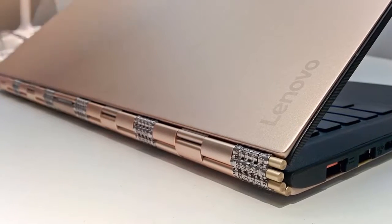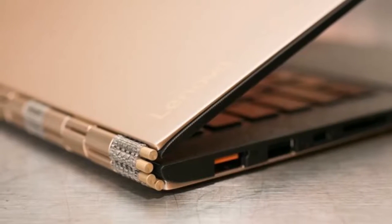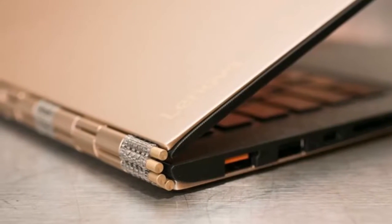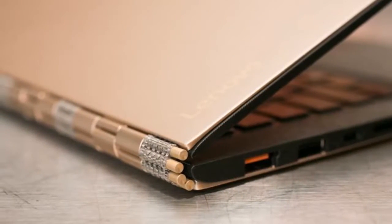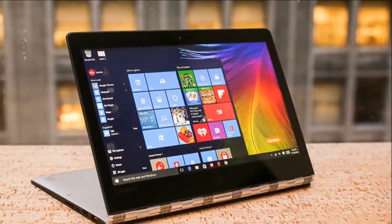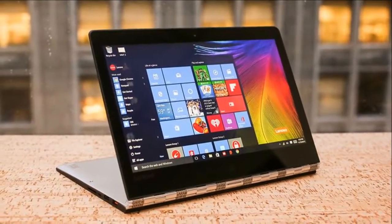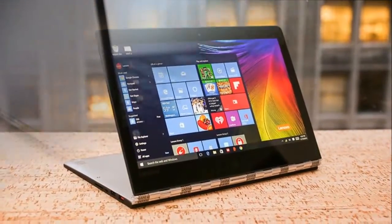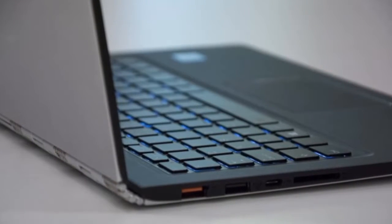Lenovo has had its fair share of success with the Yoga series, mostly due to the fact that it has a device for most price brackets, not just the high-end segment. Today, we'll be testing its flagship bendable laptop, called the Yoga 900.